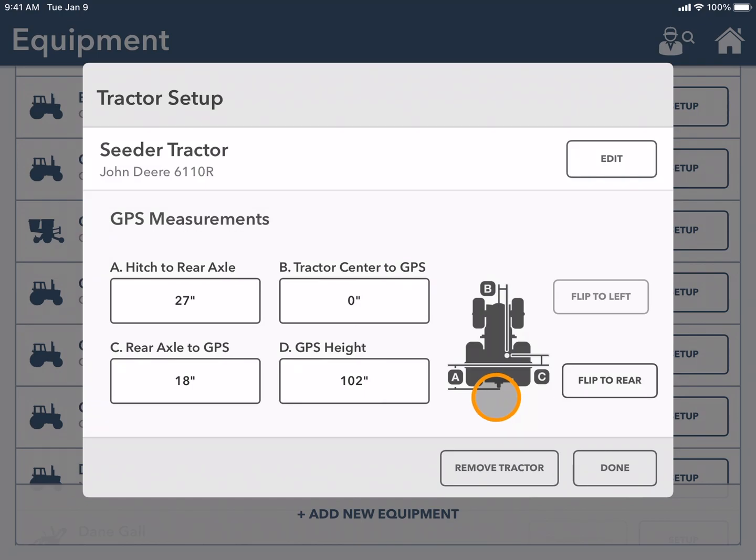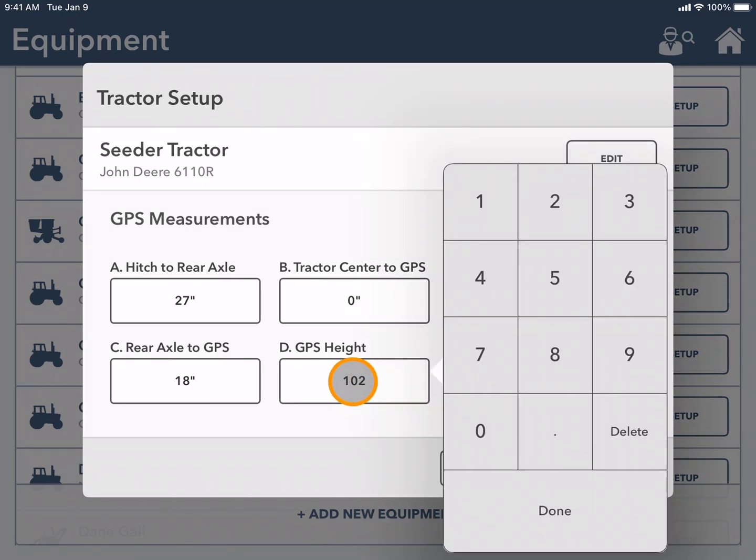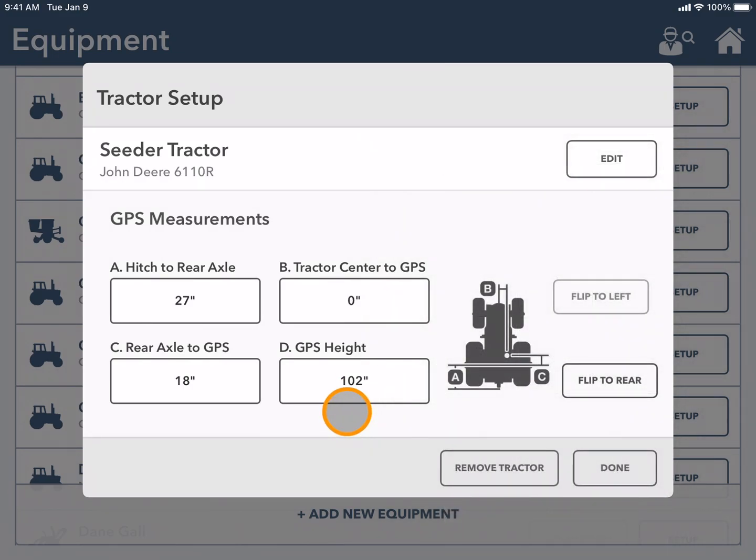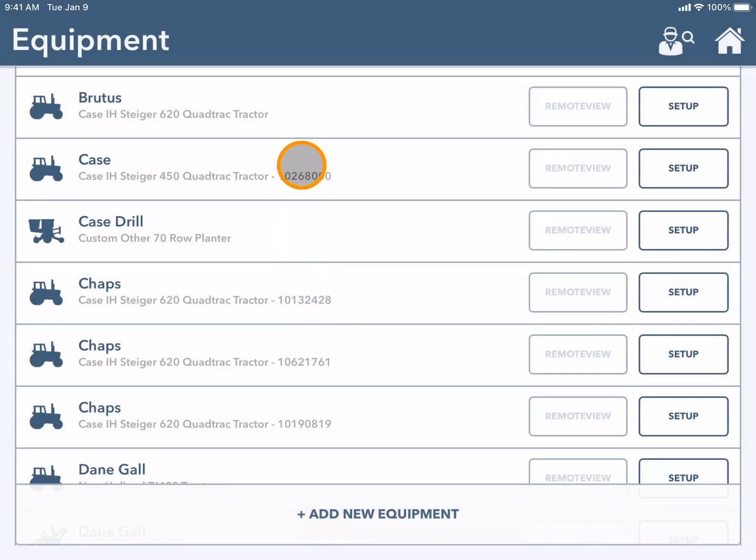If any of these need to be changed simply click into the box and add your new measurement. Once your tractor is complete you can select done and it will now be added to your equipment list.